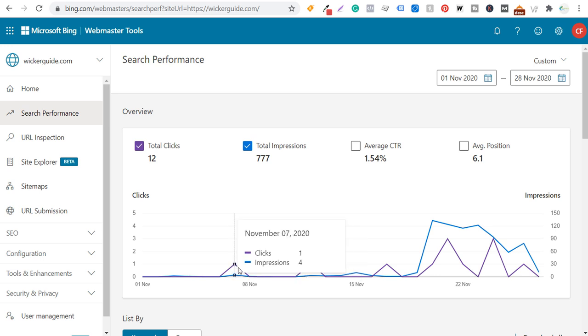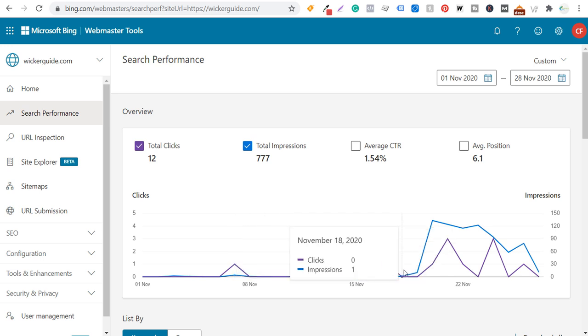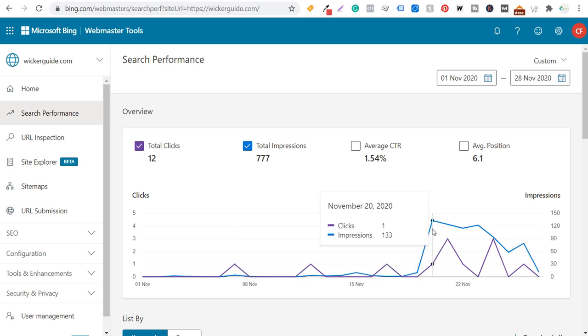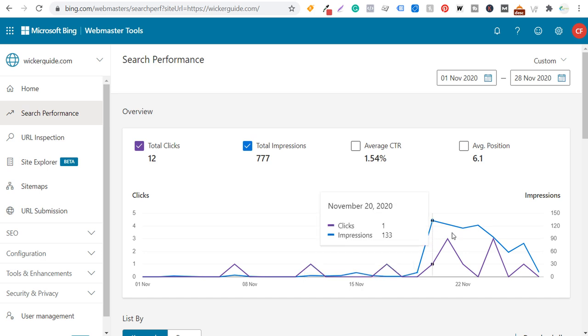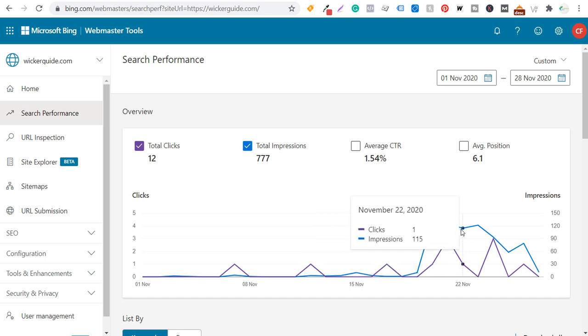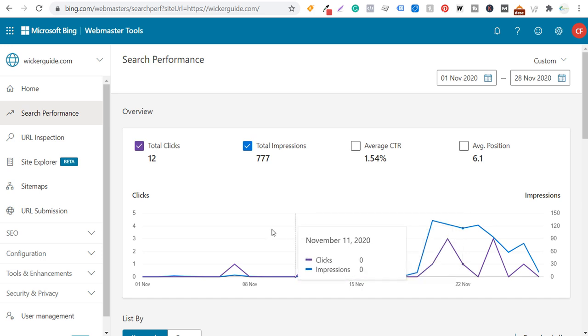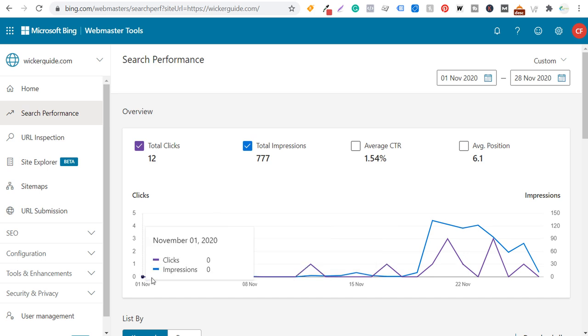As you start to add more blog posts, you start to see some impressions and you'll see a jump. So we went from 10 impressions in one day to 133 to 124 to 115. Now at the beginning of the month, we were having zeros here.